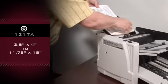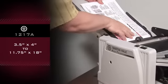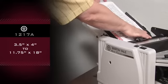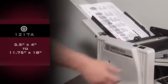Handles sheet sizes from 3 1/2 by 4 to 11 3/4 by 18.